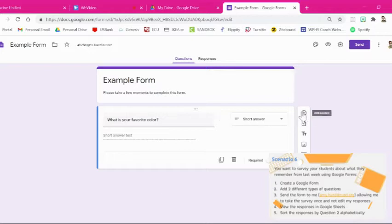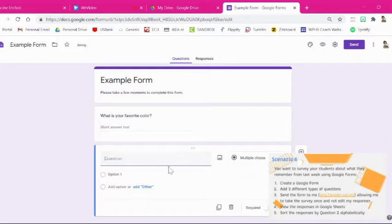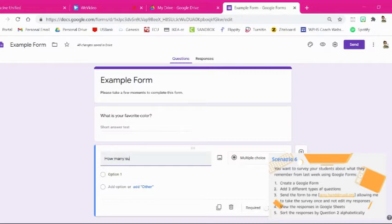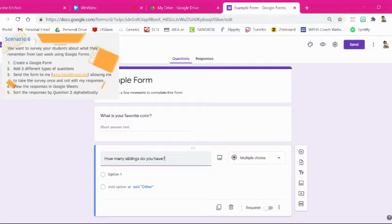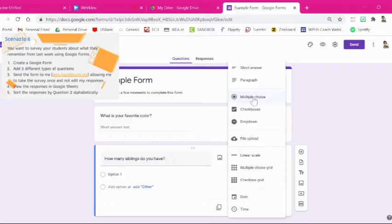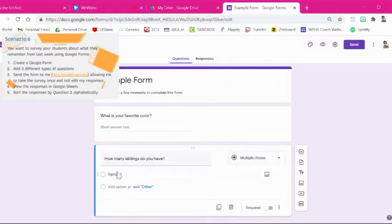So then over here on the right to add a question you're just going to hit this plus sign right there to add a new question. So let's do how many siblings do you have? For this one I don't want to do a short answer this time. I need to do a different type. So I'm going to do multiple choice.